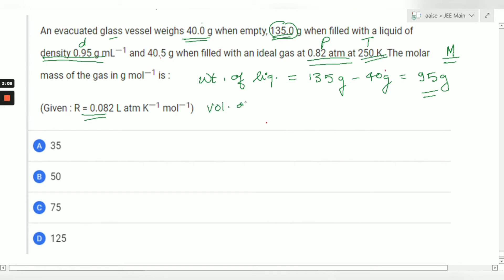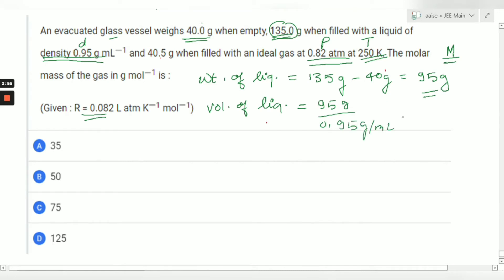Volume of liquid equals mass divided by density. Mass is 95 grams and density is 0.95 gram per mL, so the volume becomes 100 mL. This is the volume of the liquid, and this also gives us the volume of the vessel.